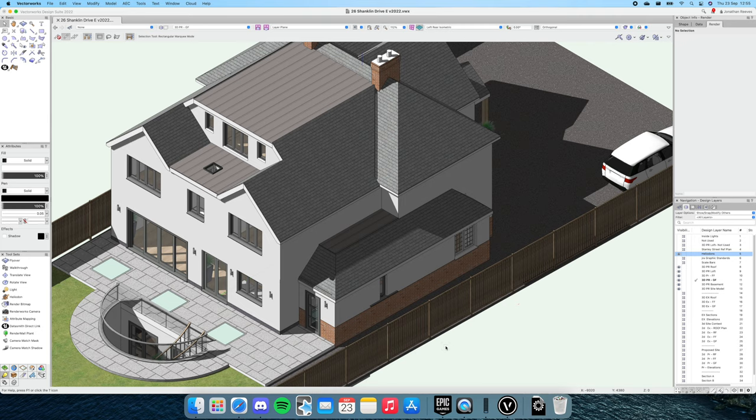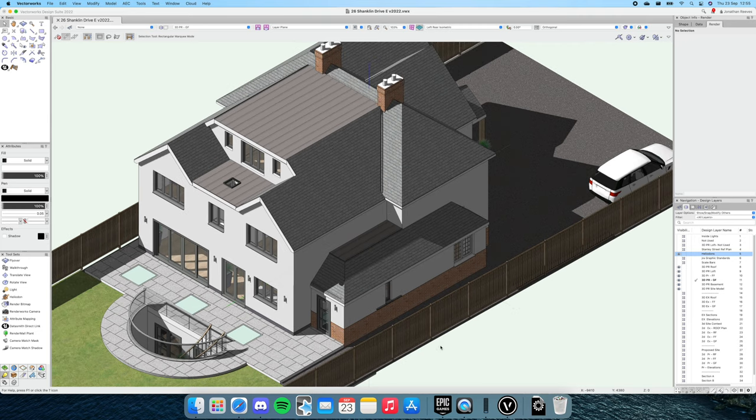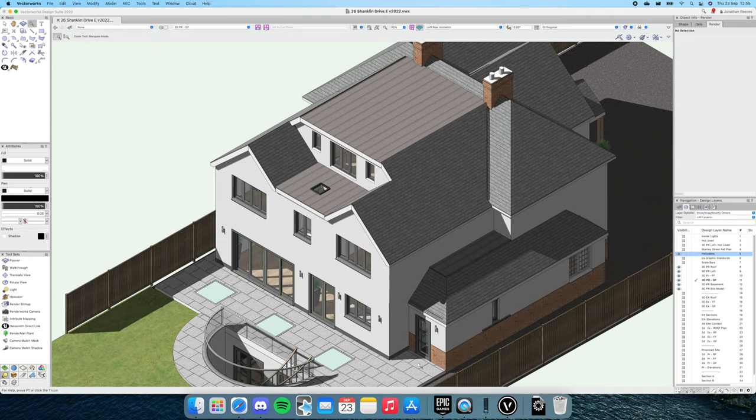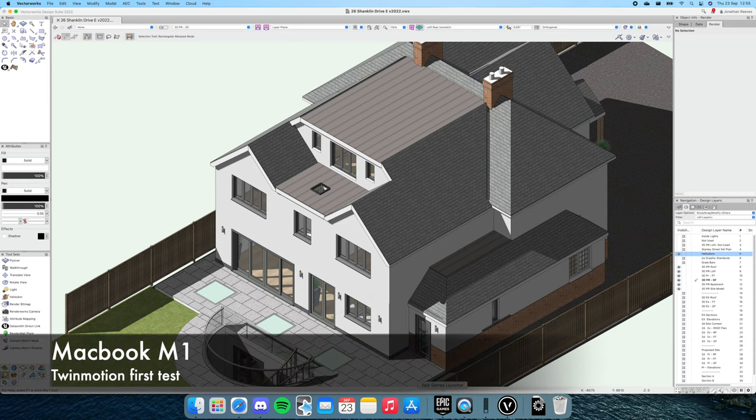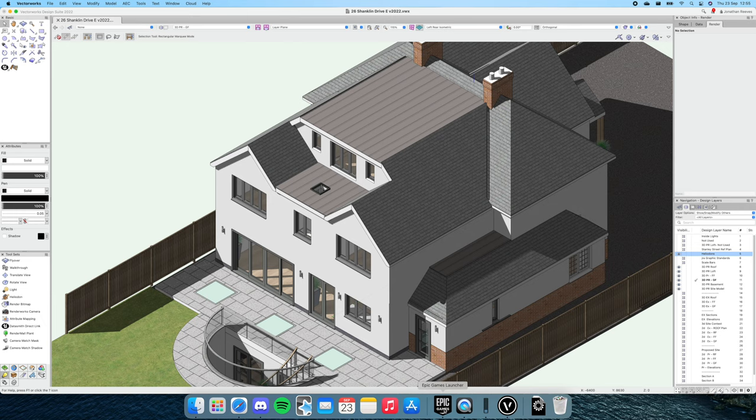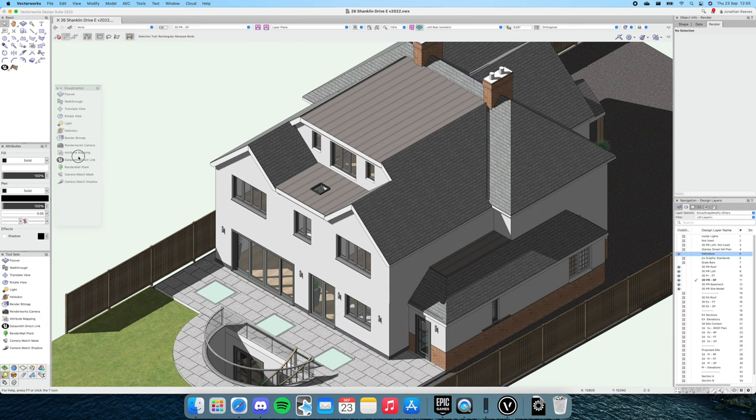So what we're going to do in this video is look at one of the new features of Vectorworks 2022, and we're going to do some testing on this new Mac M1 and see how it performs with Twinmotion.